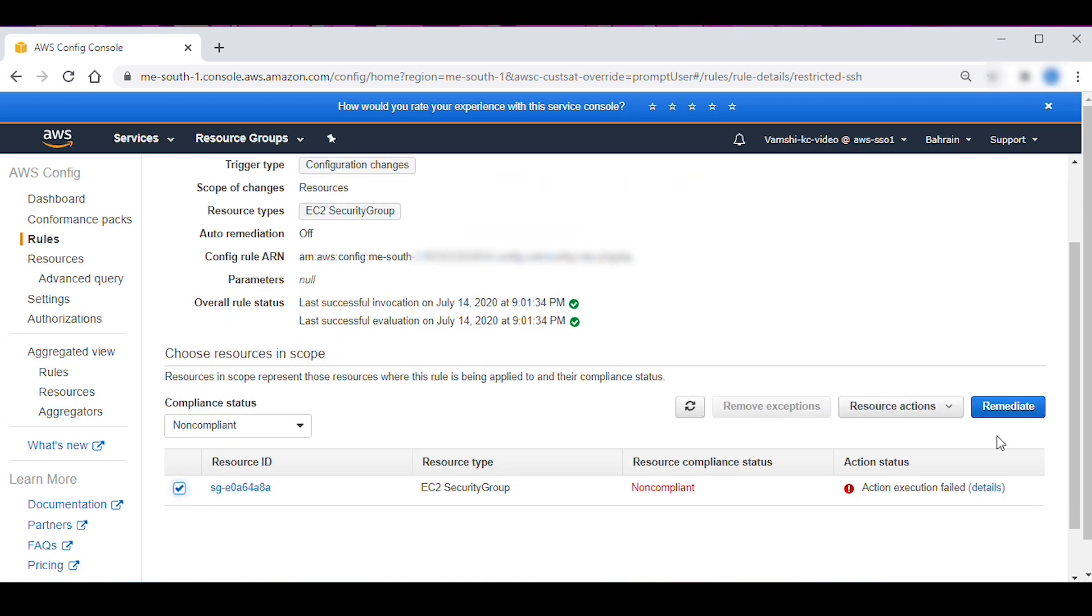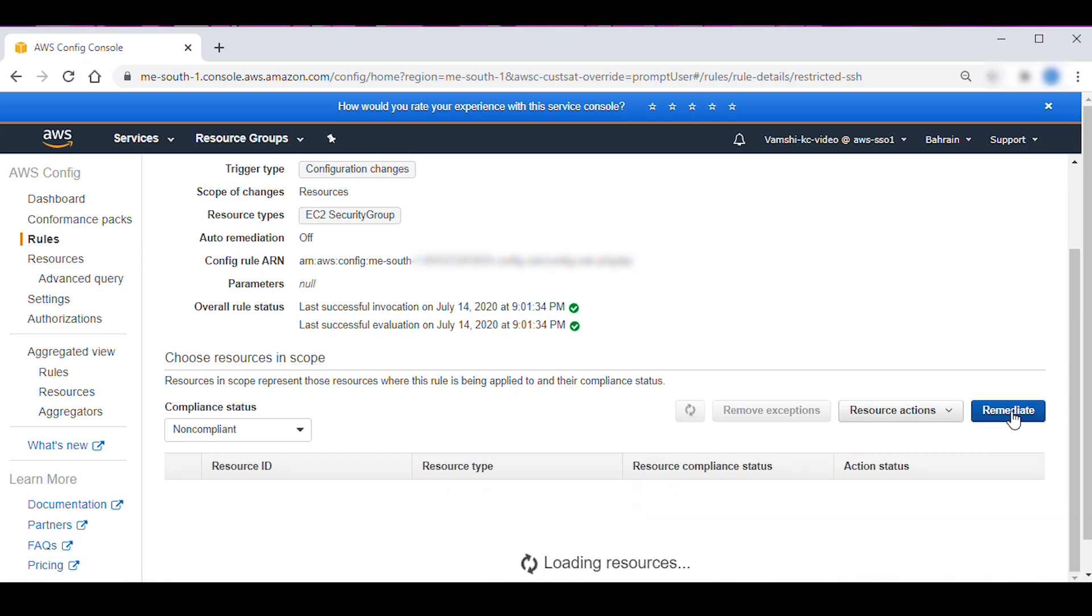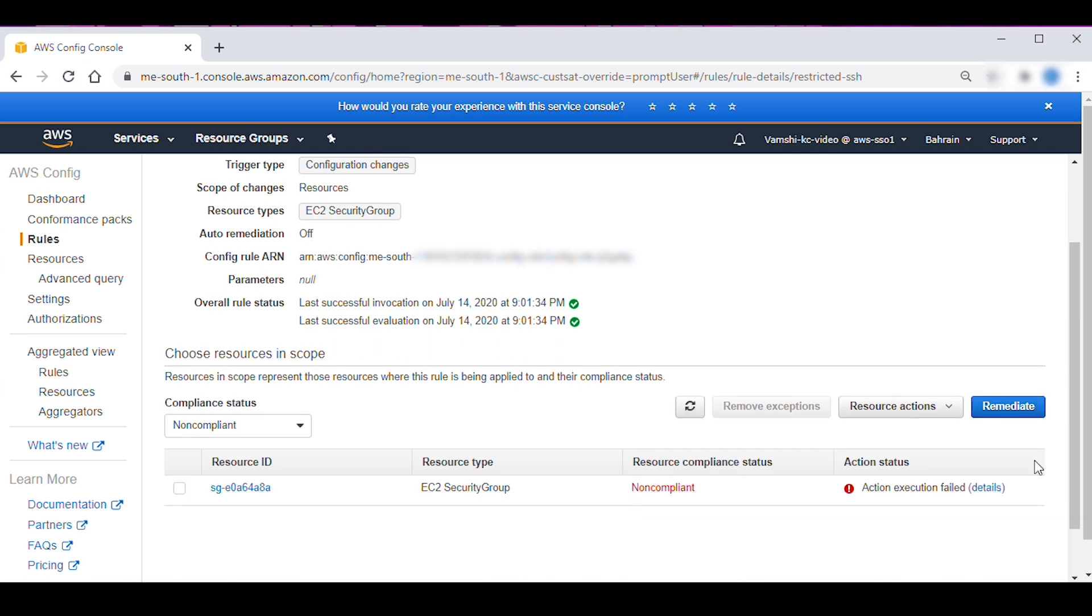Select Remediate to remediate the non-compliant resource. My remediation failed with error as action execution failed details.